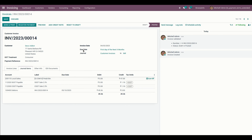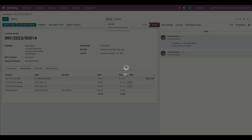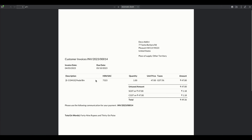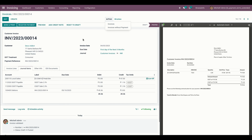We can also see the due date in the printed invoice as well. Let me print the invoice. Here you can see the due date is automatically calculated from the invoice date based on the payment term selected.